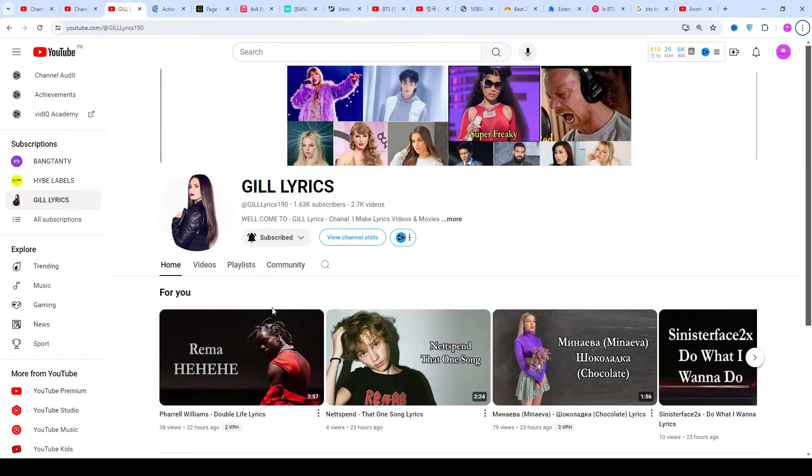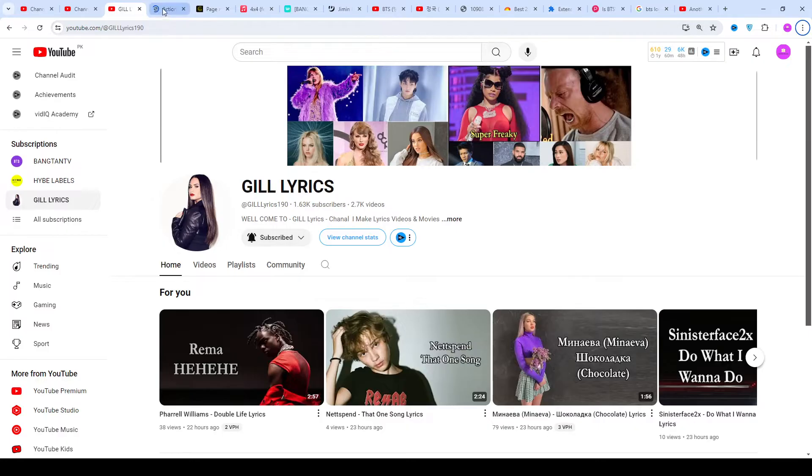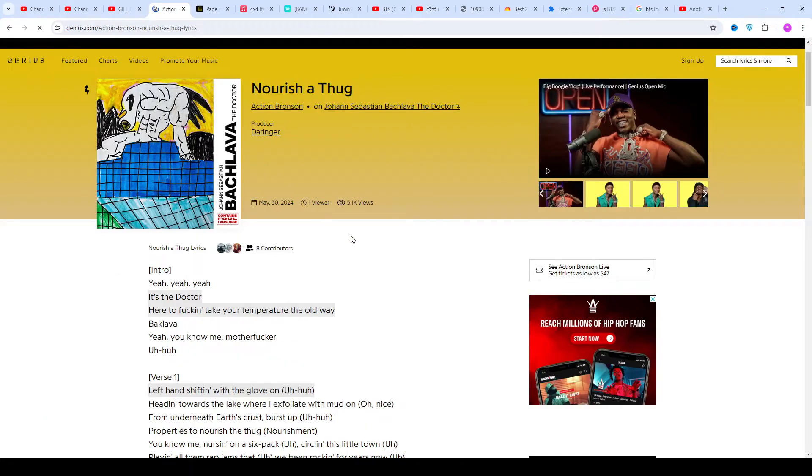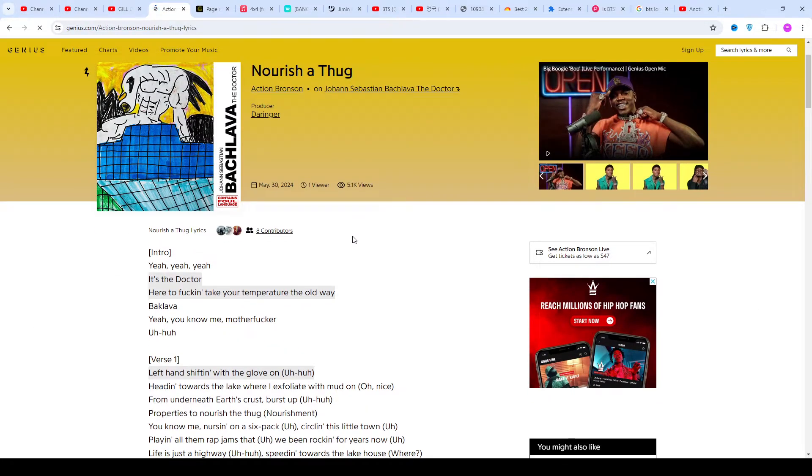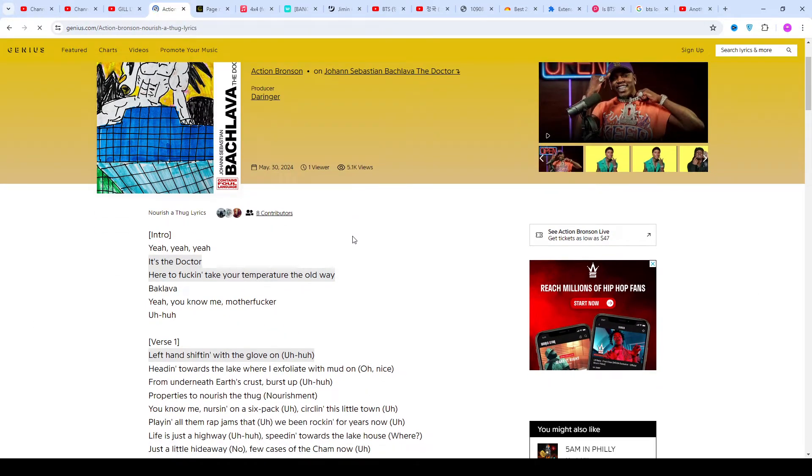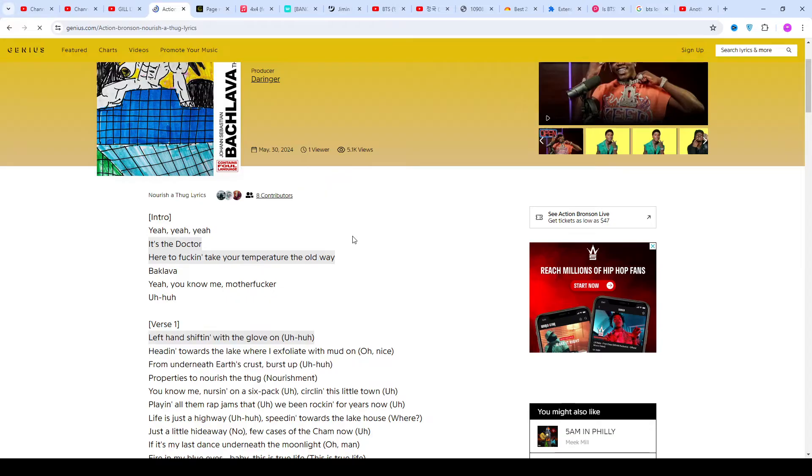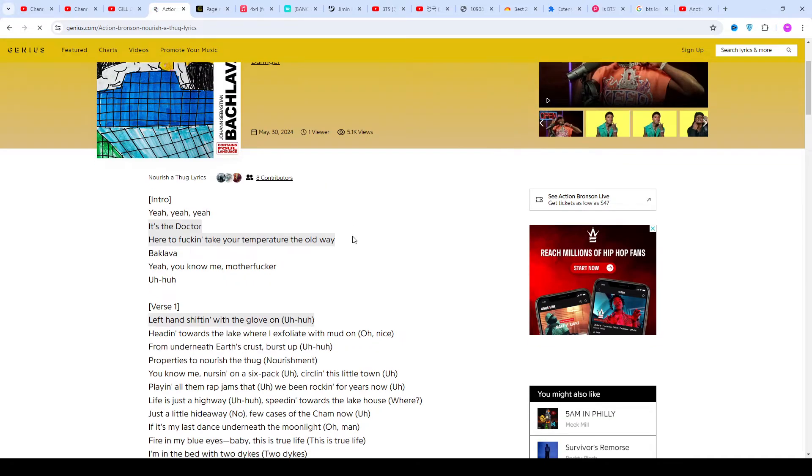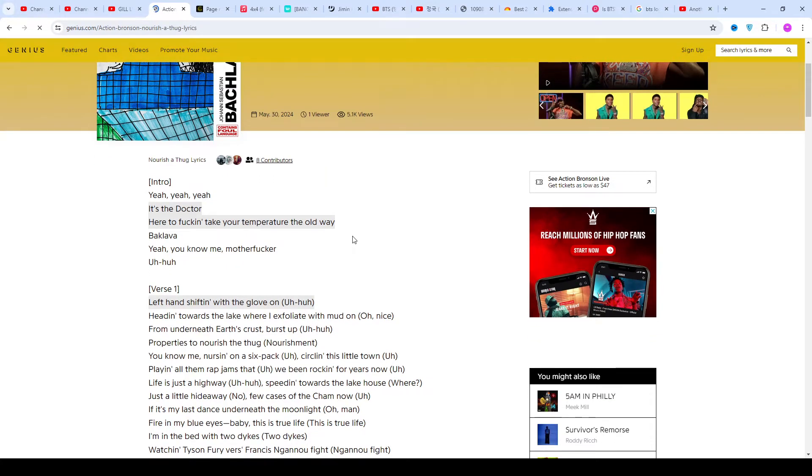Hi friends, welcome to my channel Gil Lyrics. I hope you will be fine. This time we talk about Nori Shatak by Action Bronson and John Sebstein, The Alchemist, producer Tringer.